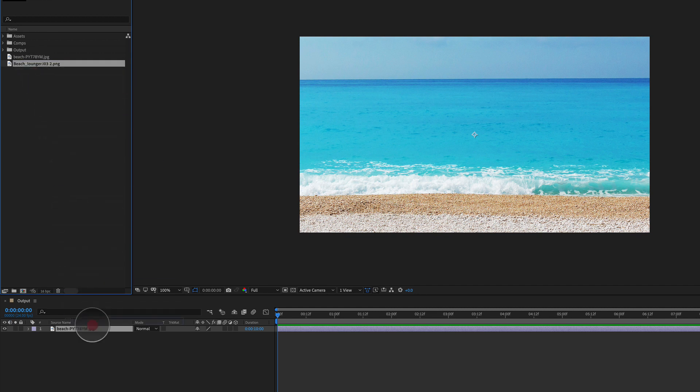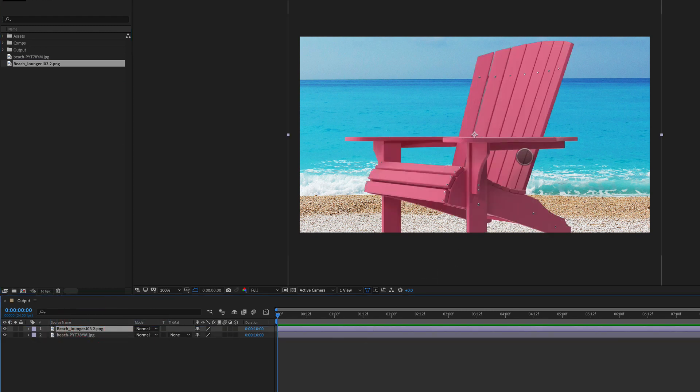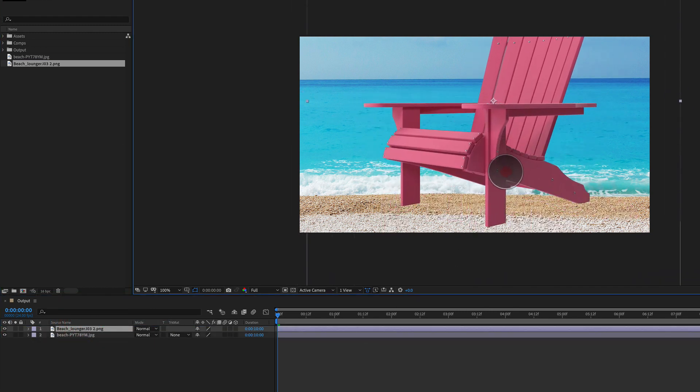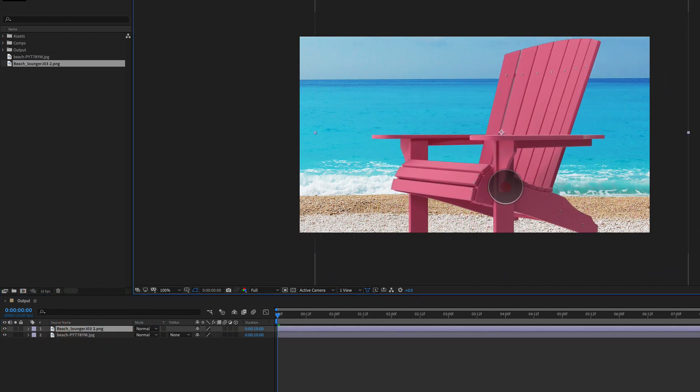So I've got a beach lounger here. I love the beach and here is our 3D render or it could be a photograph, whatever.